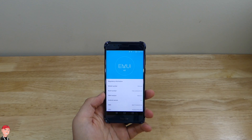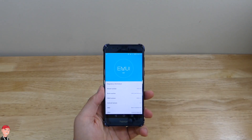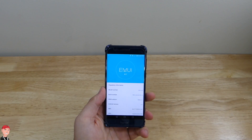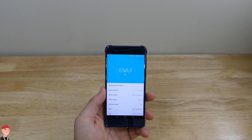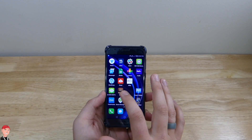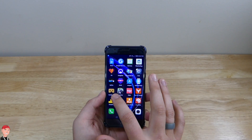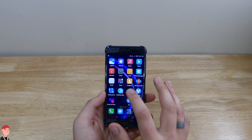Currently this Honor 8 is on Emotion UI 4.1. Version 5.0 will be out pretty soon, but until then there's some ways that you could tweak around the way the Honor 8 looks. Personally my favorite theme is stock Android, so I'm going to show you how to do that in just a second.